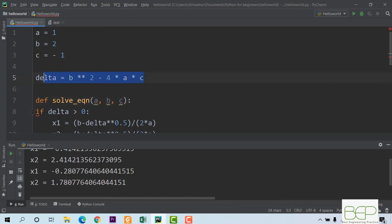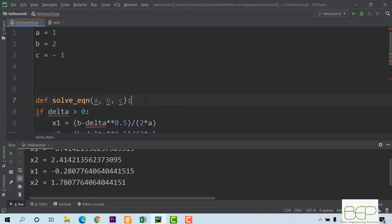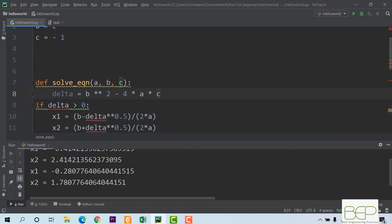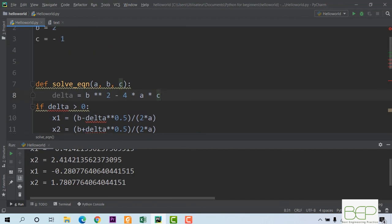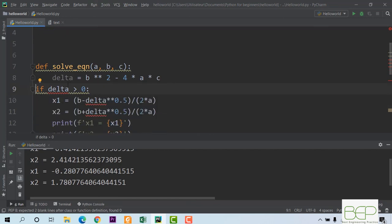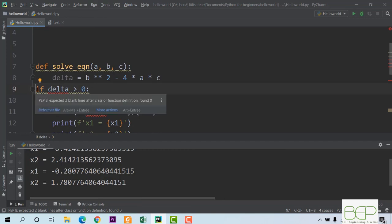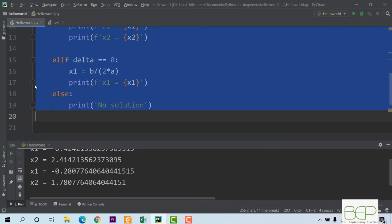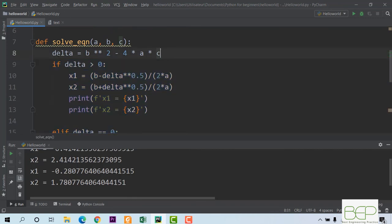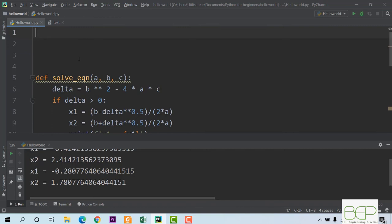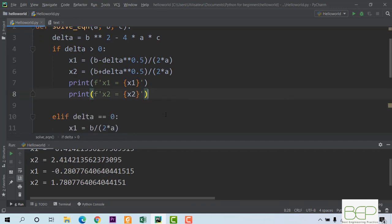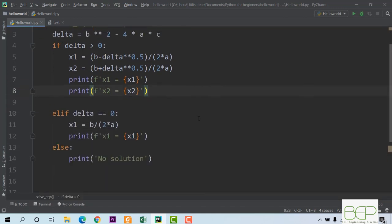The delta calculation must also be inside the function, so I cut and paste it in. Notice there are red underlines everywhere — the problem is that I haven't indented my code inside the function. I select everything and press tab to indent it — beautiful. Now I can erase the standalone a, b, c definitions from before.